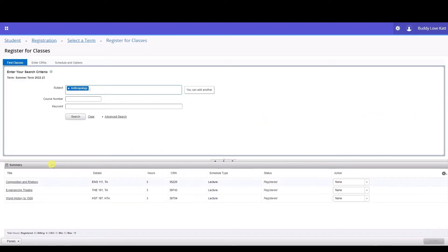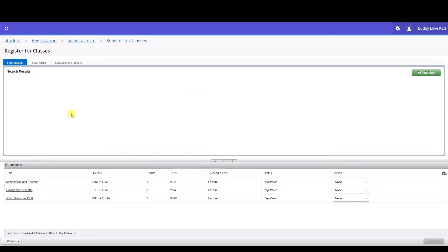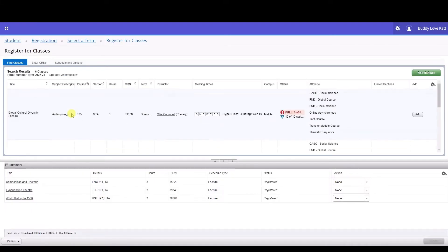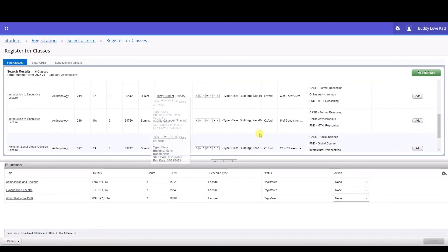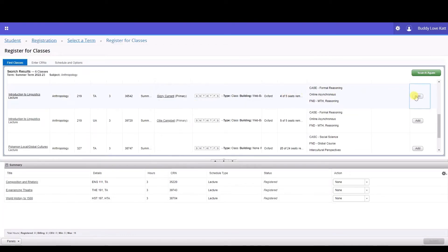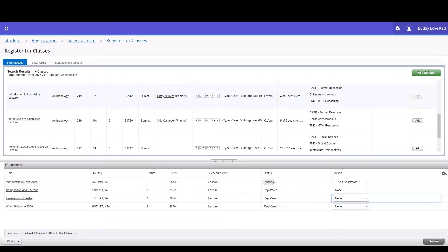If you know the course number, I recommend typing it into the drop-down menu. You can expand and condense the columns to your liking to show or hide additional information. Once you've found the class you wish to register for, click the Add button.